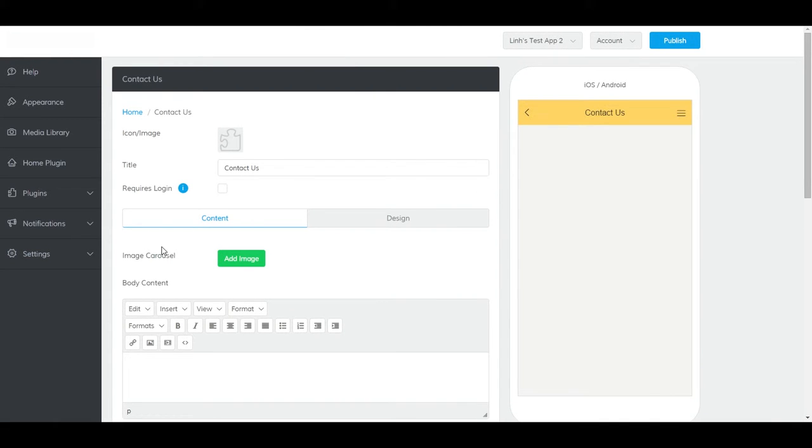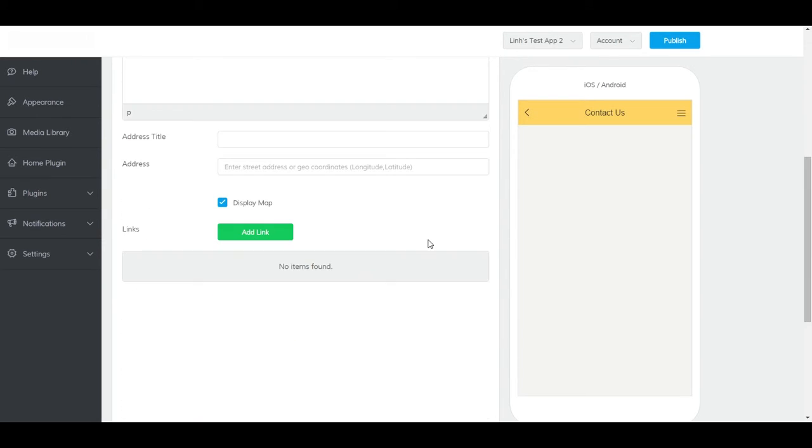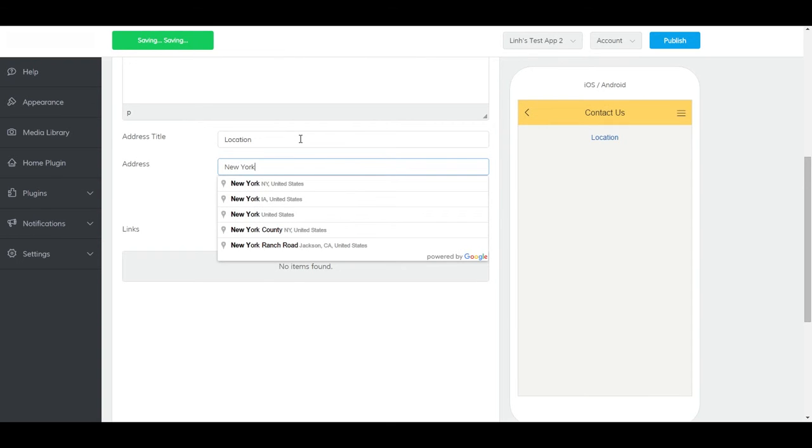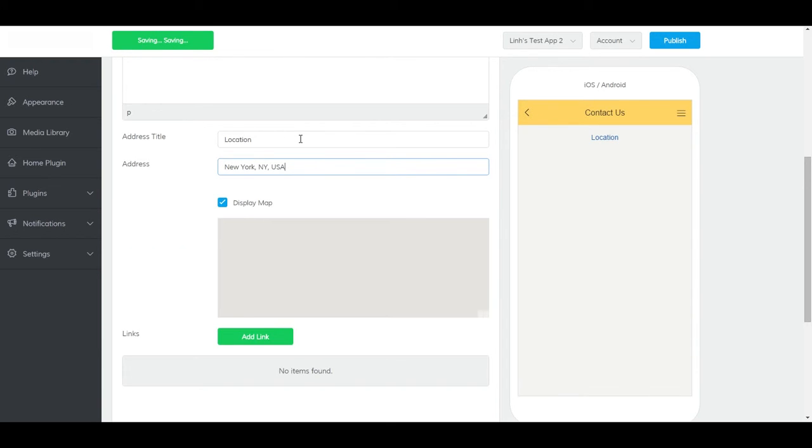You can add an image here and some text. To learn more, please see our text plugin video. Below that, you'll see some fields for your location. Give your address a title, and then type in your address. A map will appear with a marker for the inputted location.